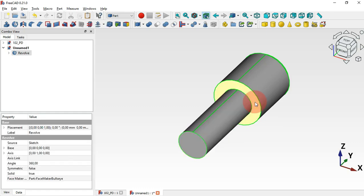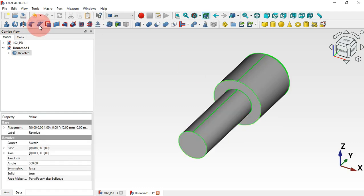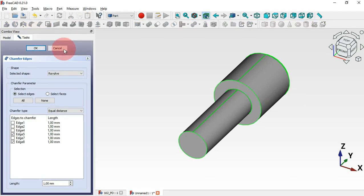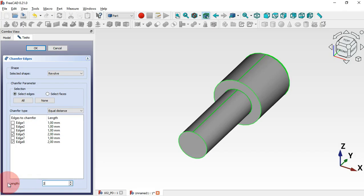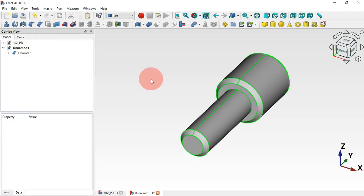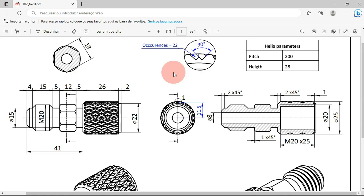Select this circular edge, then Ctrl-select this edge here and apply a chamfer. In the task panel go to the length and change the size to 2 millimeters, then click OK.